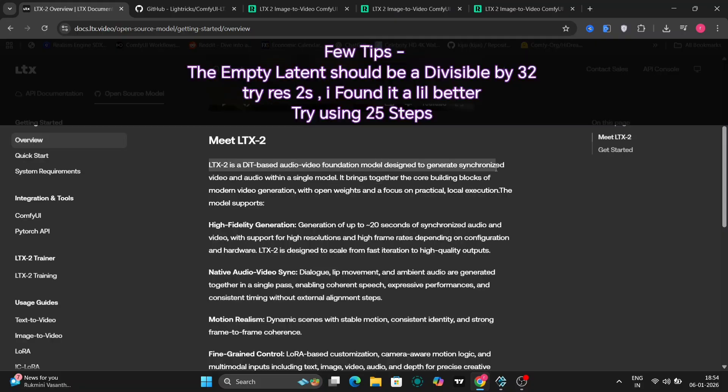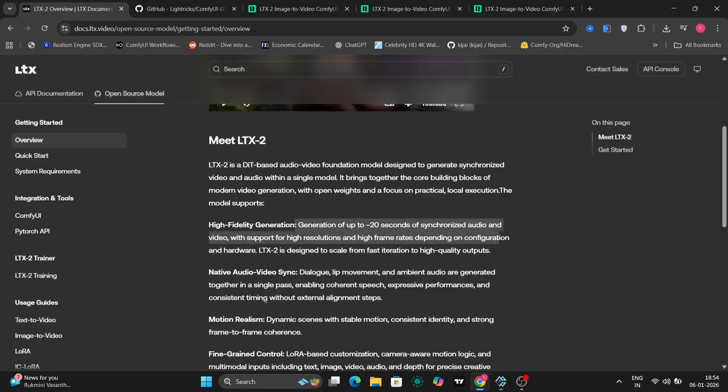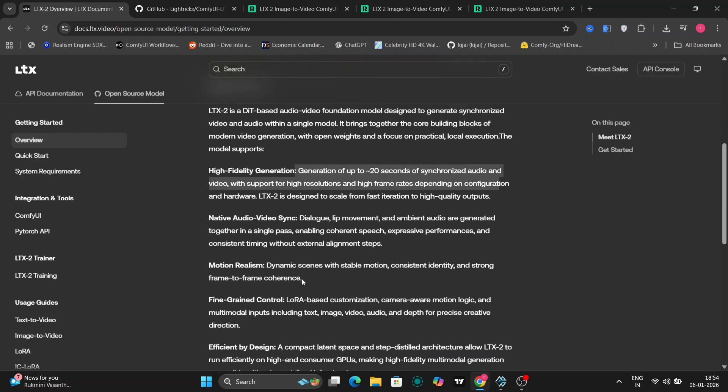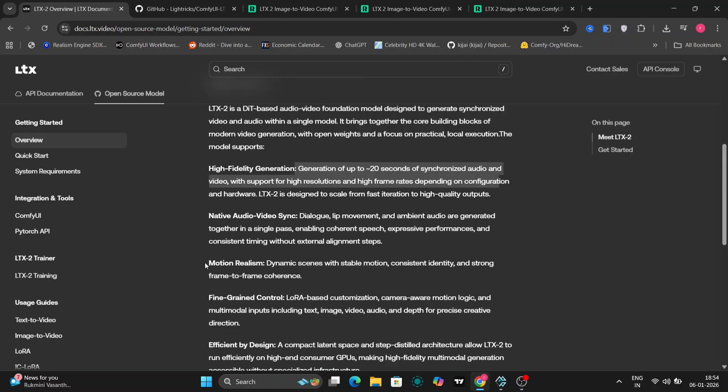That means dialogue, sound effects, background, ambience, and timing are all created at the same time as the visuals. There's no need to generate audio separately or sync it later. Everything is designed to stay aligned from the start.